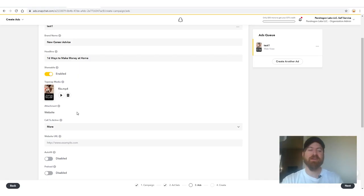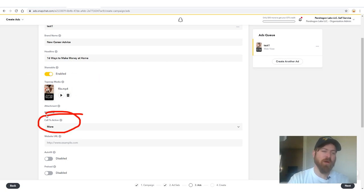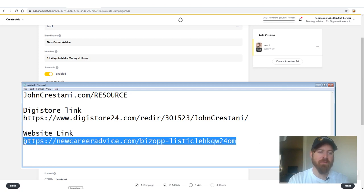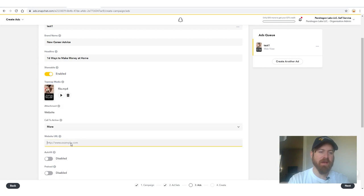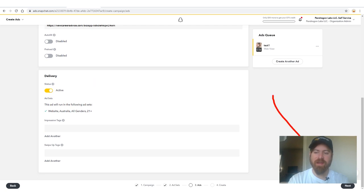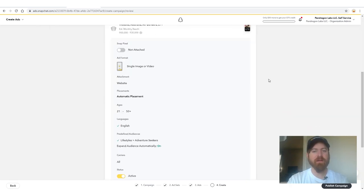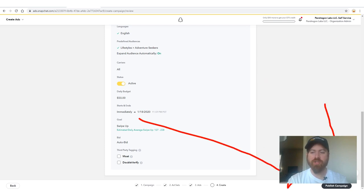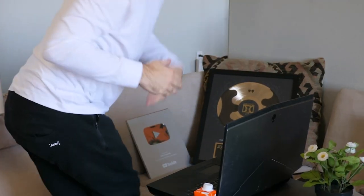While the video uploads, if you're getting massive value out of this video make sure to hit the like button, subscribe to the channel, and hit the notification bell. Once it's uploaded, all we need to do is put in our website link — 'new career advice' — copy it in as the call to action URL. Set status to active, click 'Next,' review everything one final time, and then click 'Publish Campaign.' Congratulations — your Snapchat ad is live.